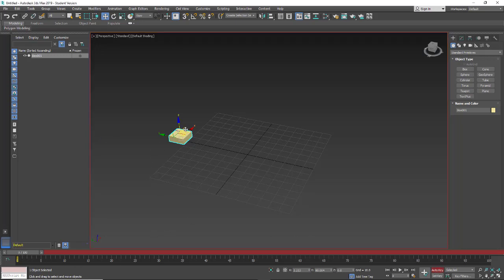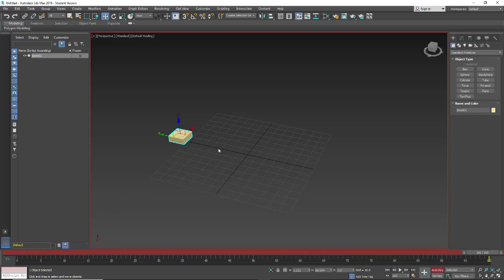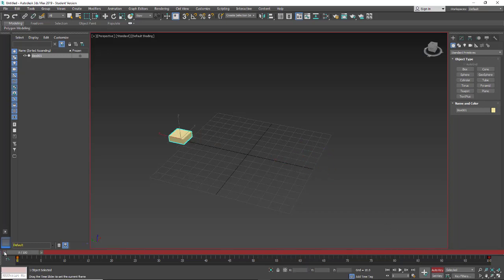So I have the box positioned at frame 0. I'm going to move to frame 100 and move the box to the other side of the grid. Now when I scrub the timeline you'll see we have a movement.